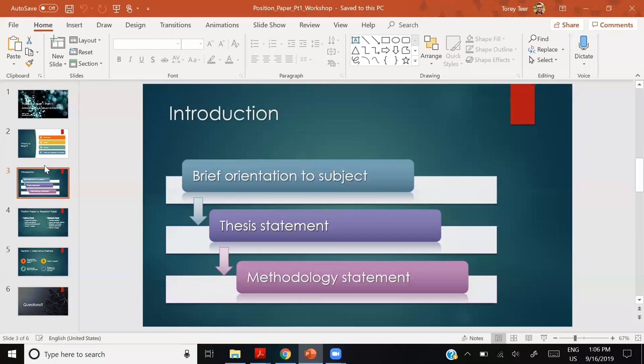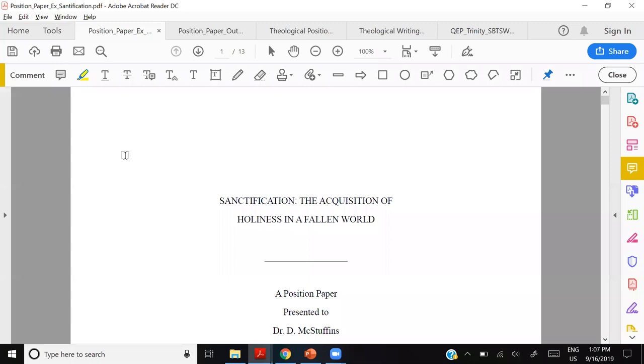Let's jump into the position paper. We're covering part one today. The way it's standardized is: you complete part one, turn it in, get a grade and feedback, evaluate yourself, then improve your part one based on feedback. Later in the semester you submit the revised part one and new part two together. Today we focus on part one only.